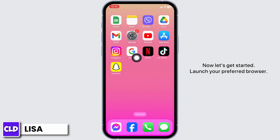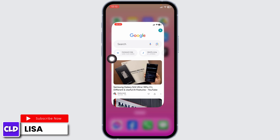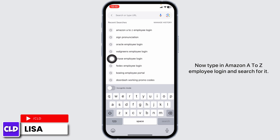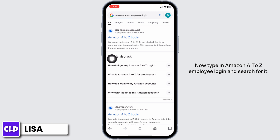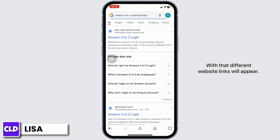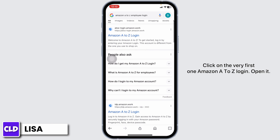Launch your preferred browser. Type in 'Amazon A2Jet employee login' and search for it. Different website links will appear. Click on the very first one — Amazon A2Jet login — and open it.